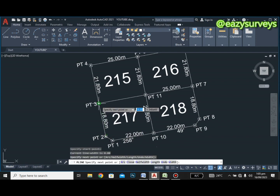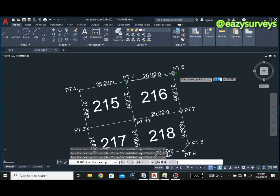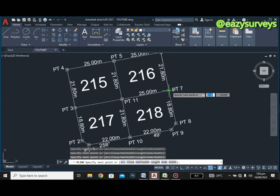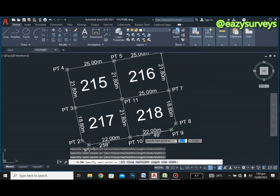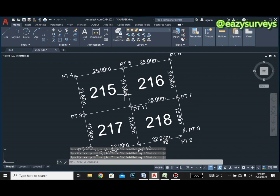Please refer back to that video if you don't understand how to number the pillars for your subdivision layout plan. According to the loop, you'll understand how we numbered these pillars. I've joined them with the polyline tool. When you get to the last point on your plan, click Enter.